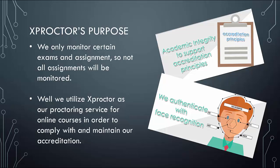We only monitor certain exams and assignments, so not all assignments will be monitored. Your teacher will inform you which assignments or exams will require Xproctor. It is also important for you to know that Xproctor is a free service for students.